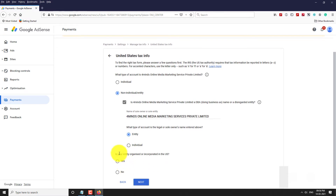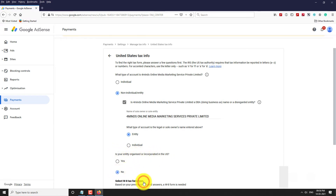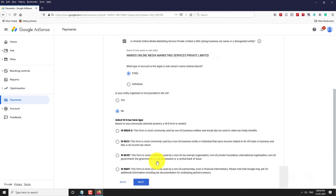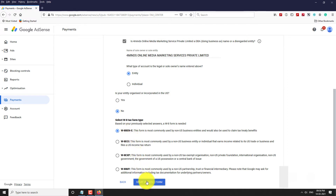Select whether your business is incorporated in the US or not, then click Next. If you want to claim Tax Treaty Benefits, select the first option. If you file a US Income Tax Return, select the other option which suits you best. Click on Start W8BEN-E Form.